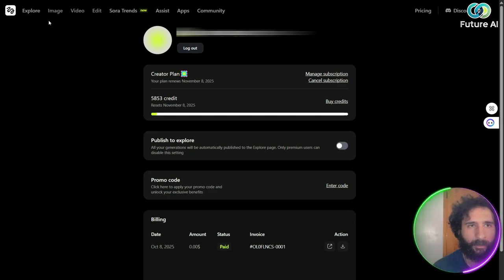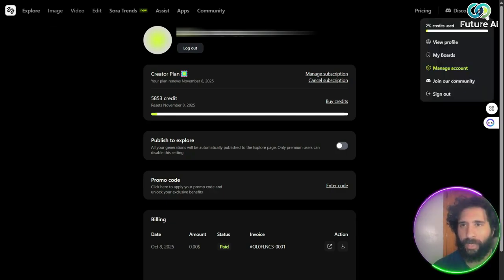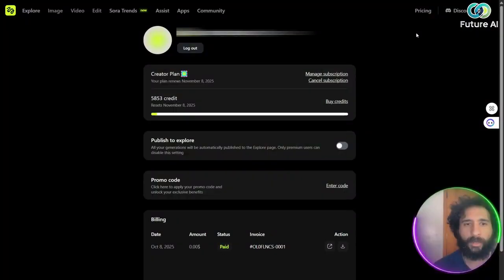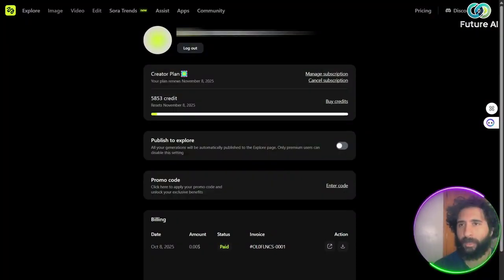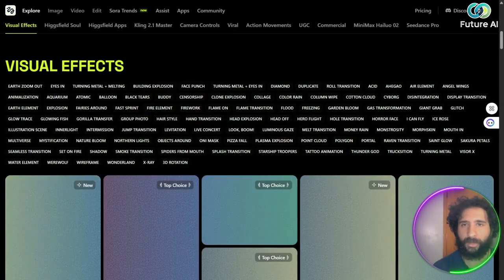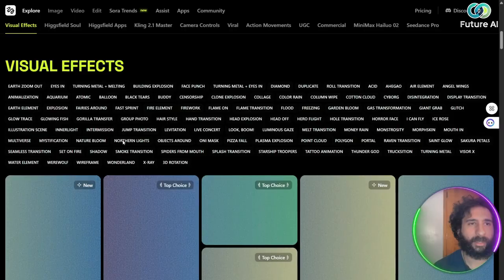So that's how you can enter that code, the promo code. Then we can simply, once we have some time, go back and see our creation. So that's how simple it is to use and how simple it is to get started.